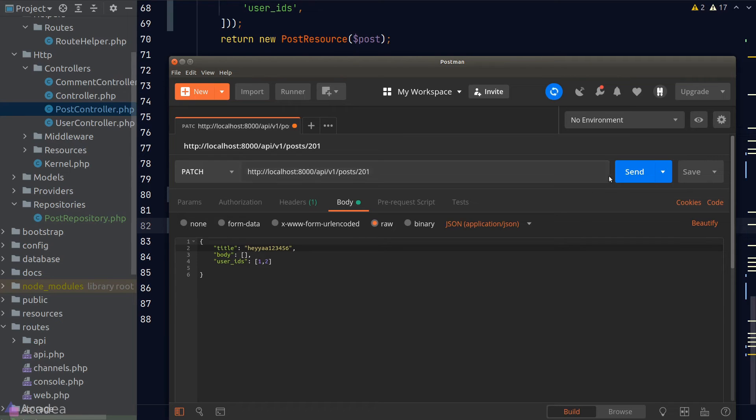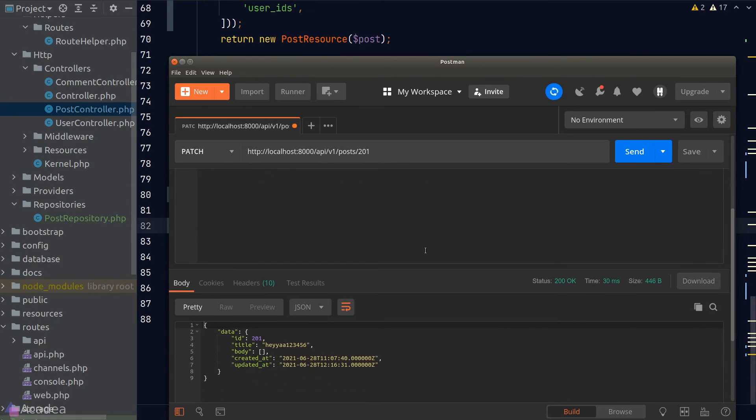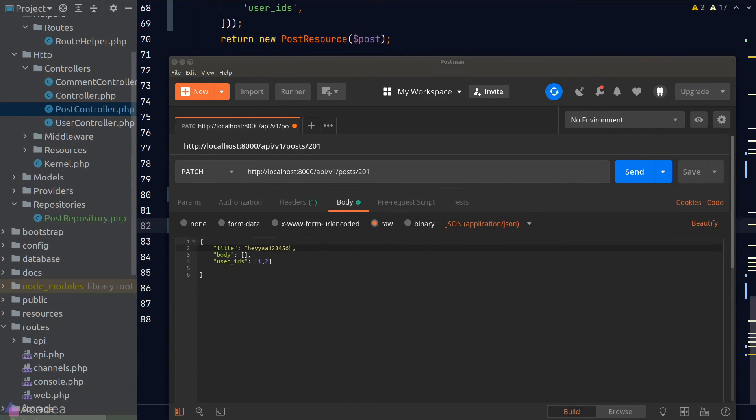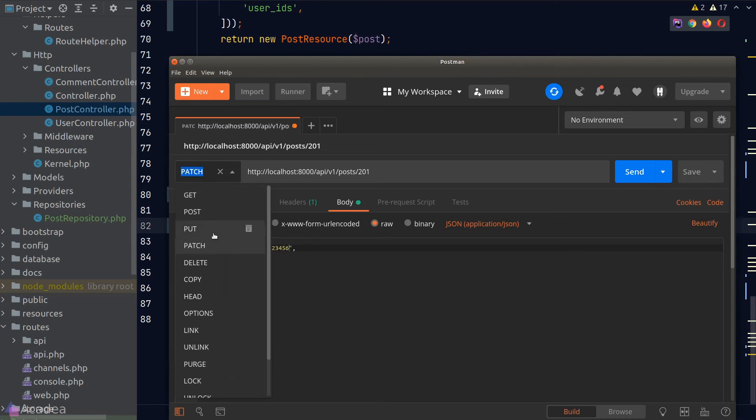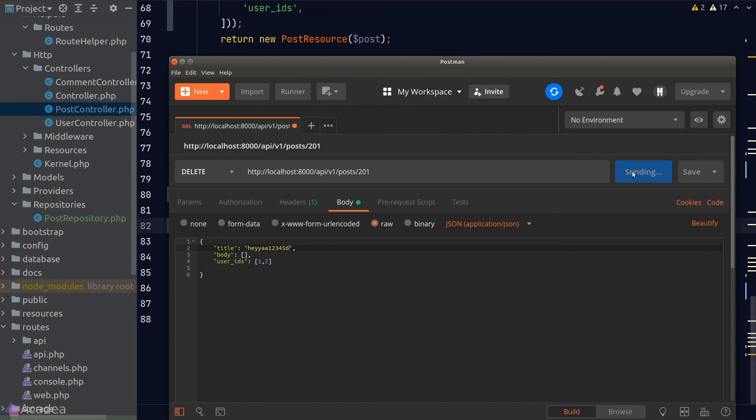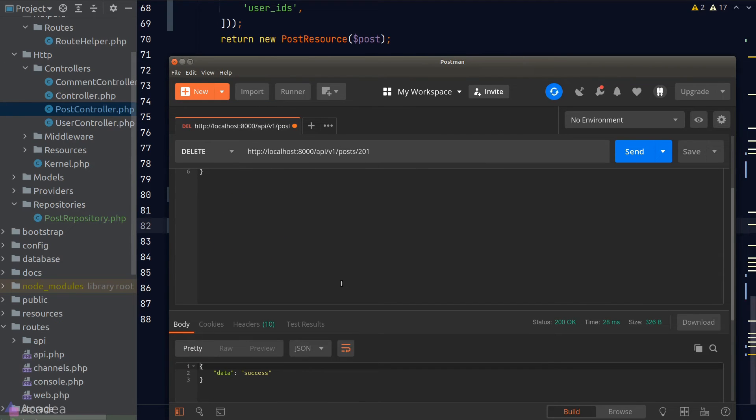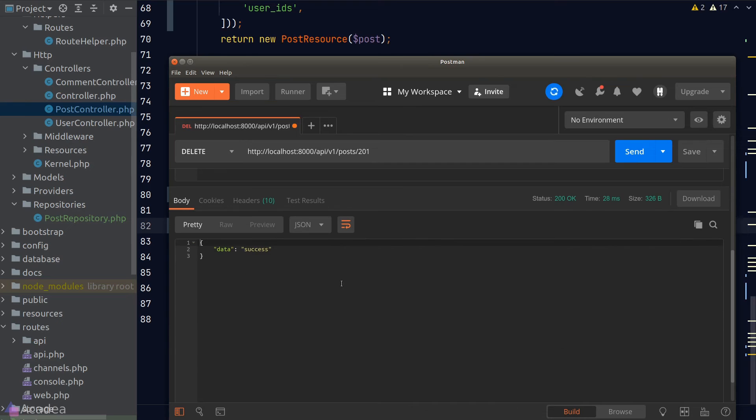Click on the send button. And we get a response with the updated title. Great! Let's try to delete our post. I'll switch the method to delete. Click on the send button again. And we get success in our body. Beautiful!